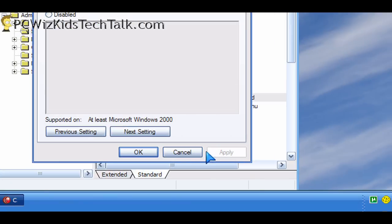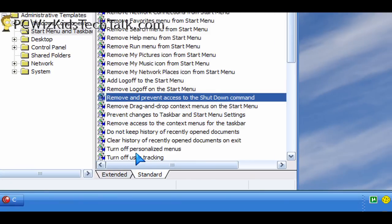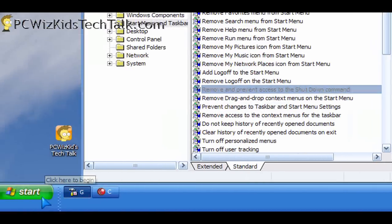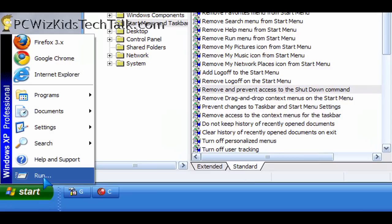Now when you click on the start button or the orb in Windows 7 Vista, here in XP, when I click on start, there is no shutdown.